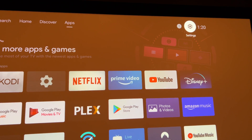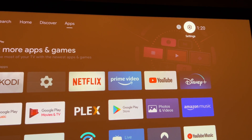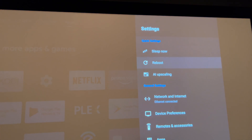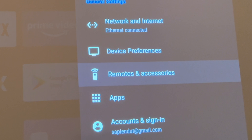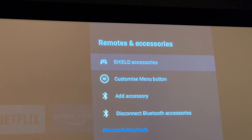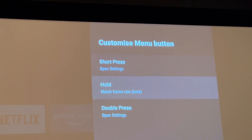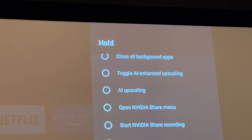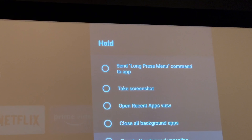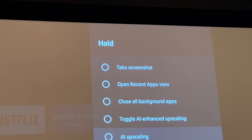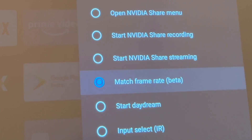From the main page, go to the settings in the top right corner, press enter, and bring it down to Remotes and Accessories, click enter, and then scroll down to Customize Menu Button, click enter again, and then set it to Hold. You choose which function you want, and choose Match Framerate.